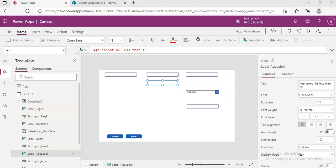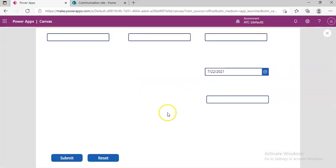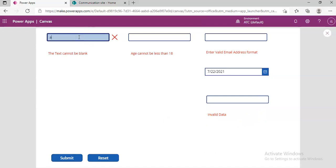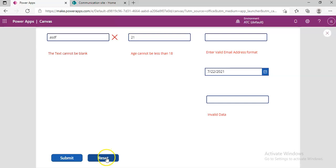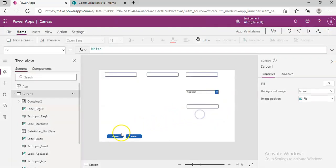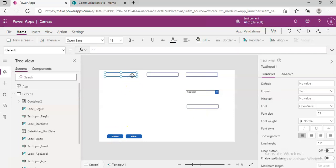We will now discuss the onChange event of the text box. When we click submit it goes red, but when we start typing — like 'asdf' or '21' — it is still red. We have to click reset. But we can use onChange to incorporate the reset automatically.